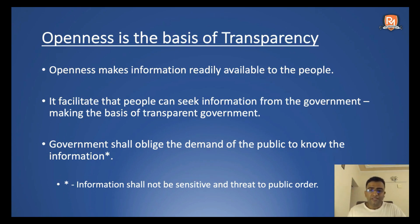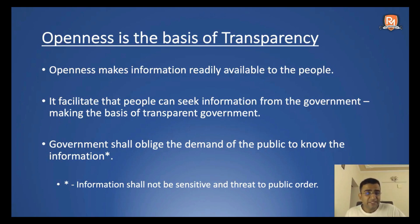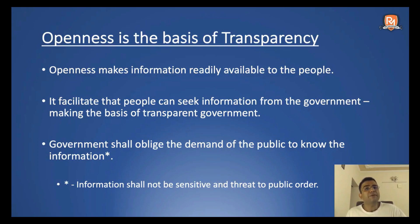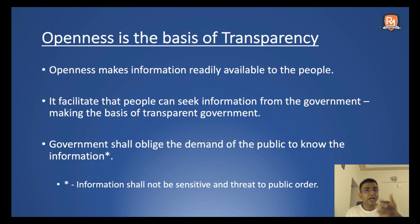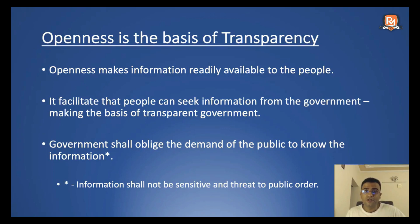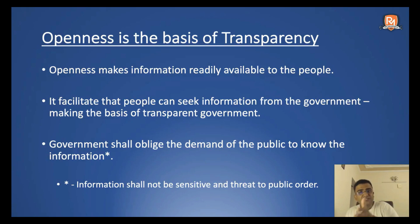Along with transparency and openness, there is another foundational value known as confidentiality. In public service, any information that is sensitive — dealing with international relations or public order — can be withheld to protect those crucial elements. But that is an exception, specifically for information that is a precise threat to public order, which may be put under the envelope of confidentiality. Otherwise, the government should put all other information on the platter, and any citizen willing to access that information should have their demand obliged. This is what transparency means — openness breeds transparency.